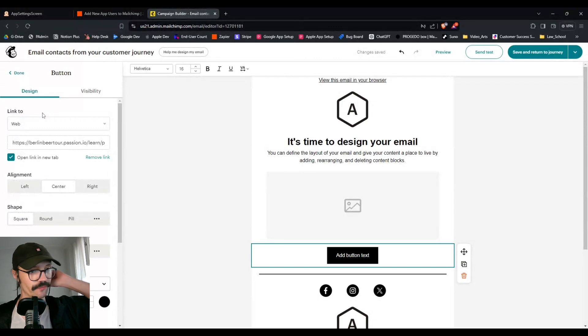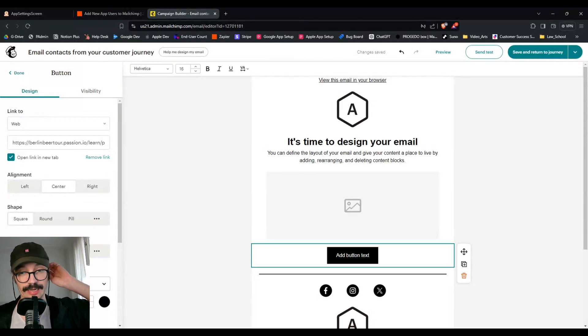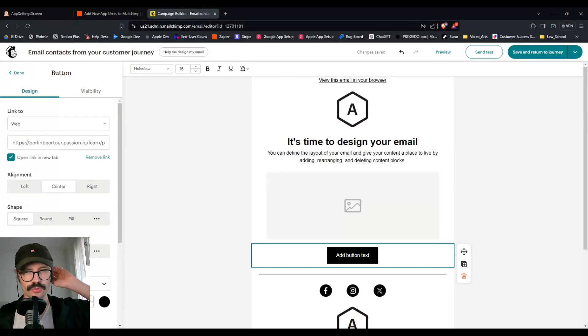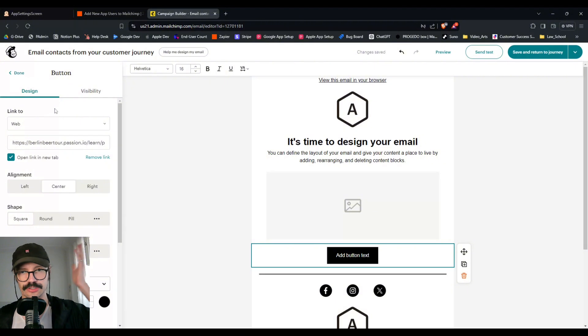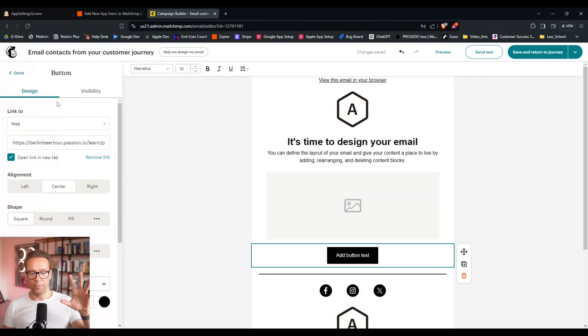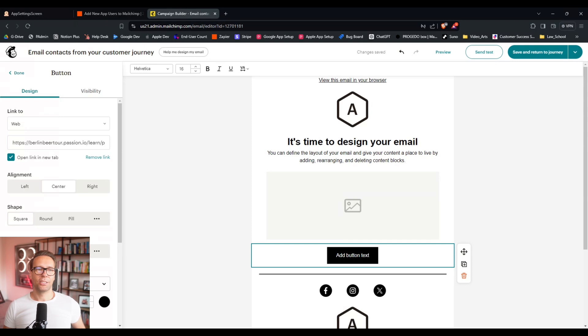And it says link to web. Yeah, that's pretty much correct. If they're on their phone and they have already downloaded your app, then this will take them to your app and to that lesson as long as you have access to it. Nice. So the app would automatically open when you tap that button. Yeah, amazing. Cool.